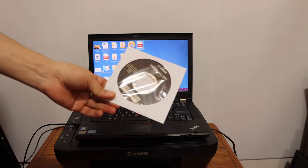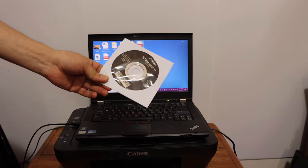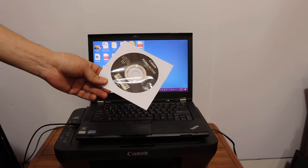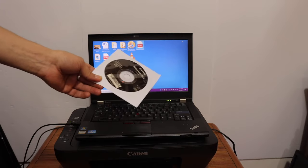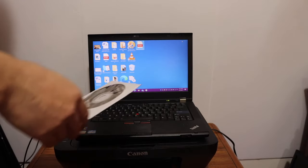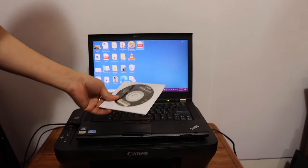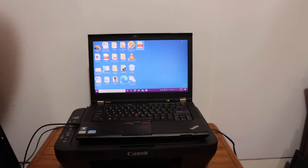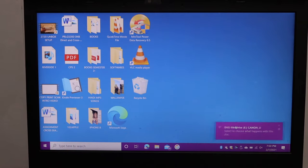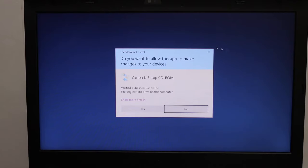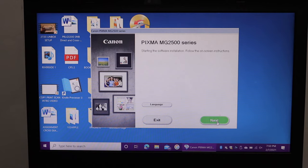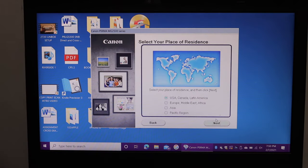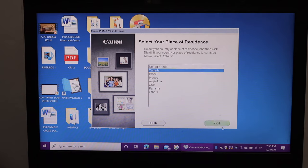You also get a CD about the drivers. This is a setup CD of Canon PIXMA MG2500 series. We have to install the drivers so let's install that first. Now open this disk and just click on the run setup, click on yes, and here we have to start the setup. So click on the next button, select the place of residence.